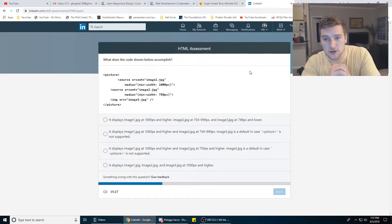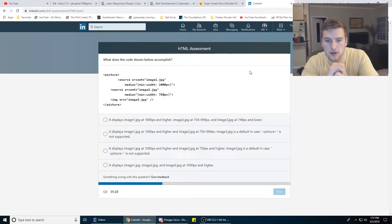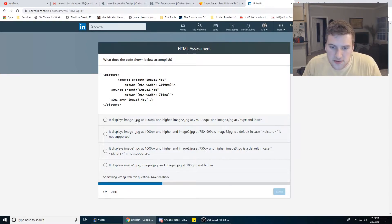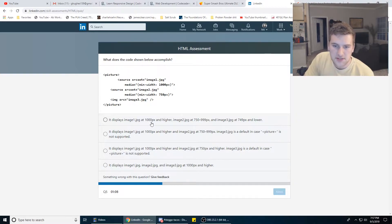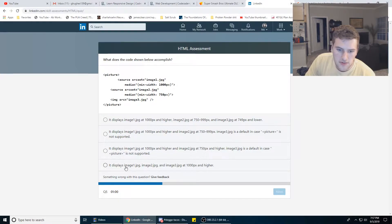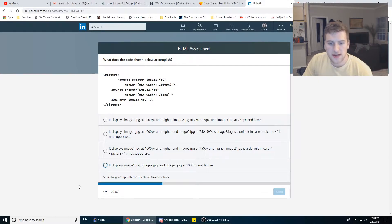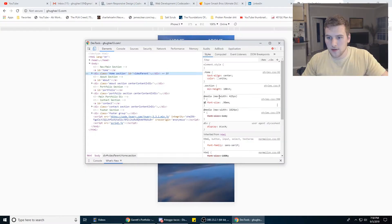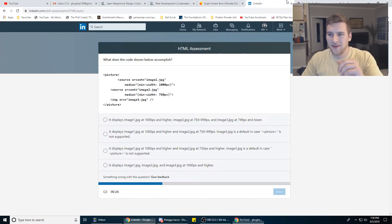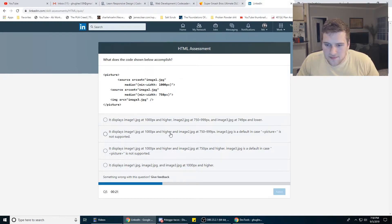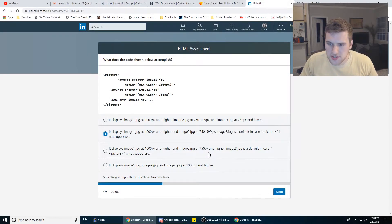What does the code shown below accomplish? There's a picture and source tag with srcset. It's basically displaying different images based on the media query. It displays image one at 1,000 pixels or higher. I can never get min-width and max-width right — max-width means if it's smaller. Okay, it's one of these two. We have three seconds, we're going to go with this one. I feel like it's C.